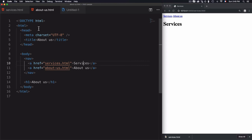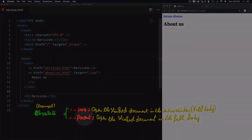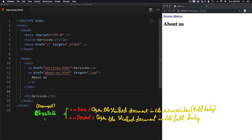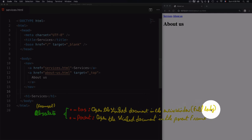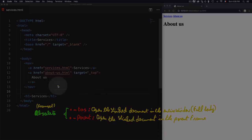We also have the top and parent values, which are used to control frames using the HTML frame tag. This tag is considered obsolete and removed from HTML5. However, if you are forced to use them: the top value opens the linked document in the entire window or full body, and the parent value opens the linked document in the parent frame if you are using the frameset tag.